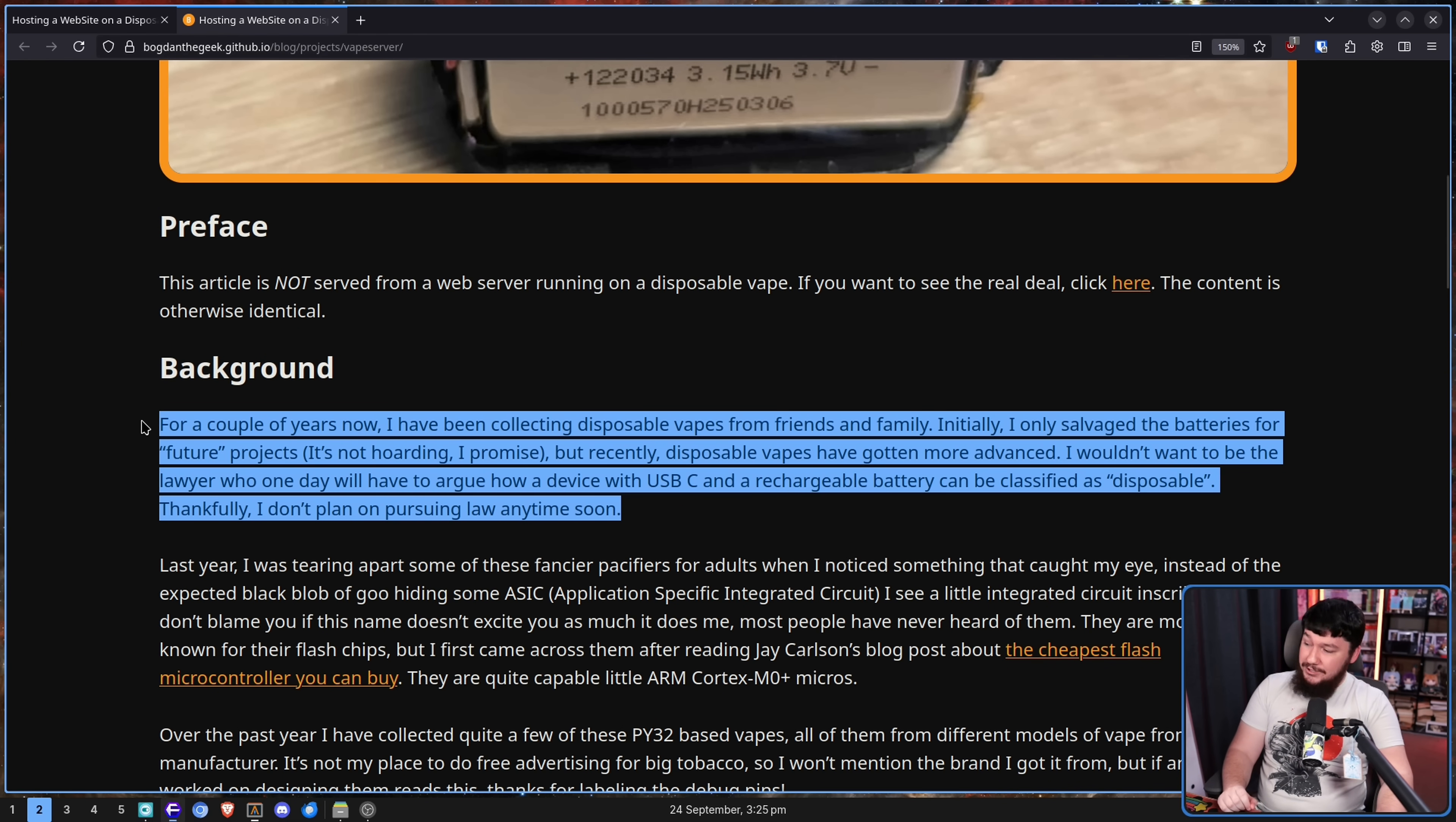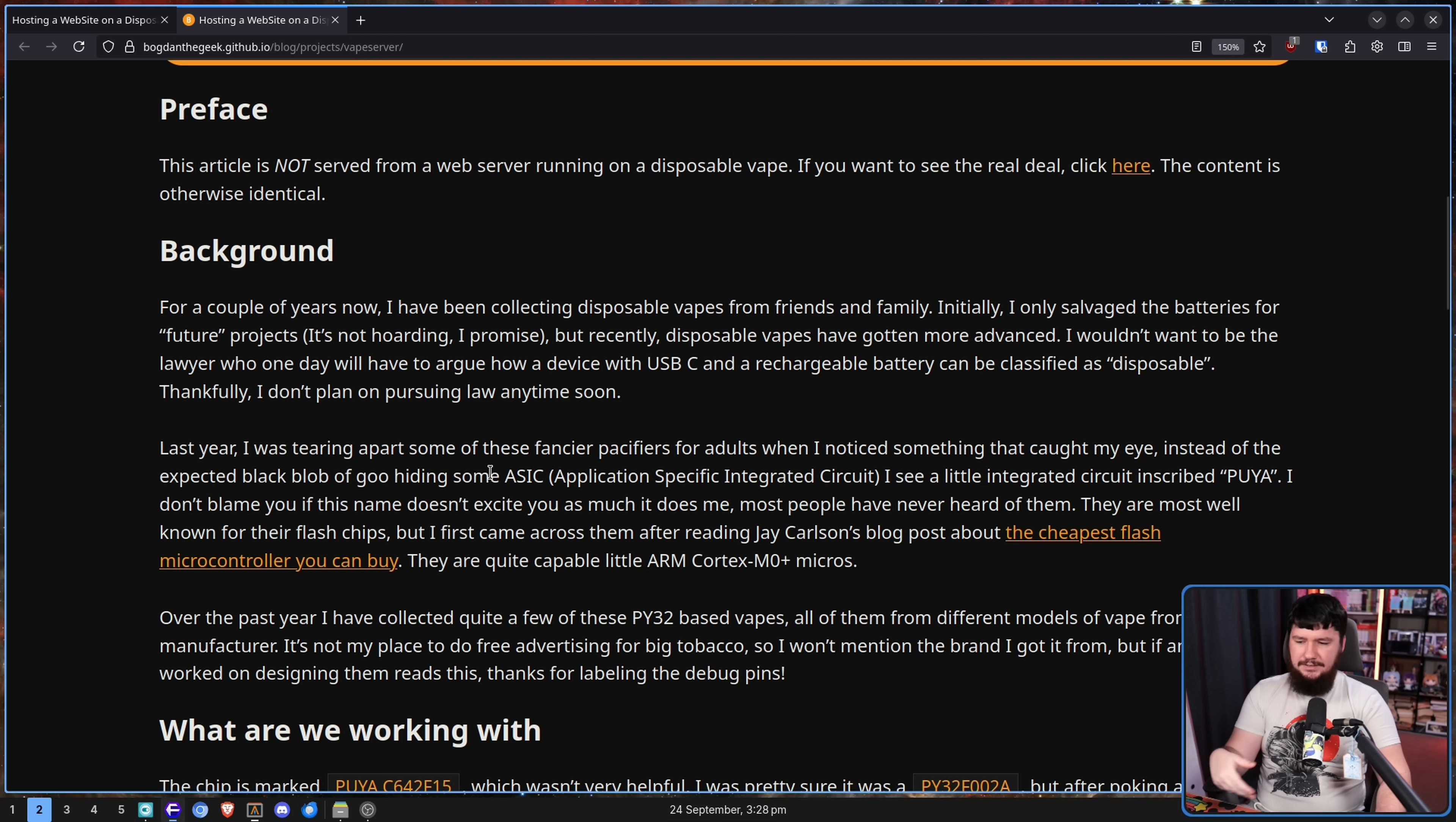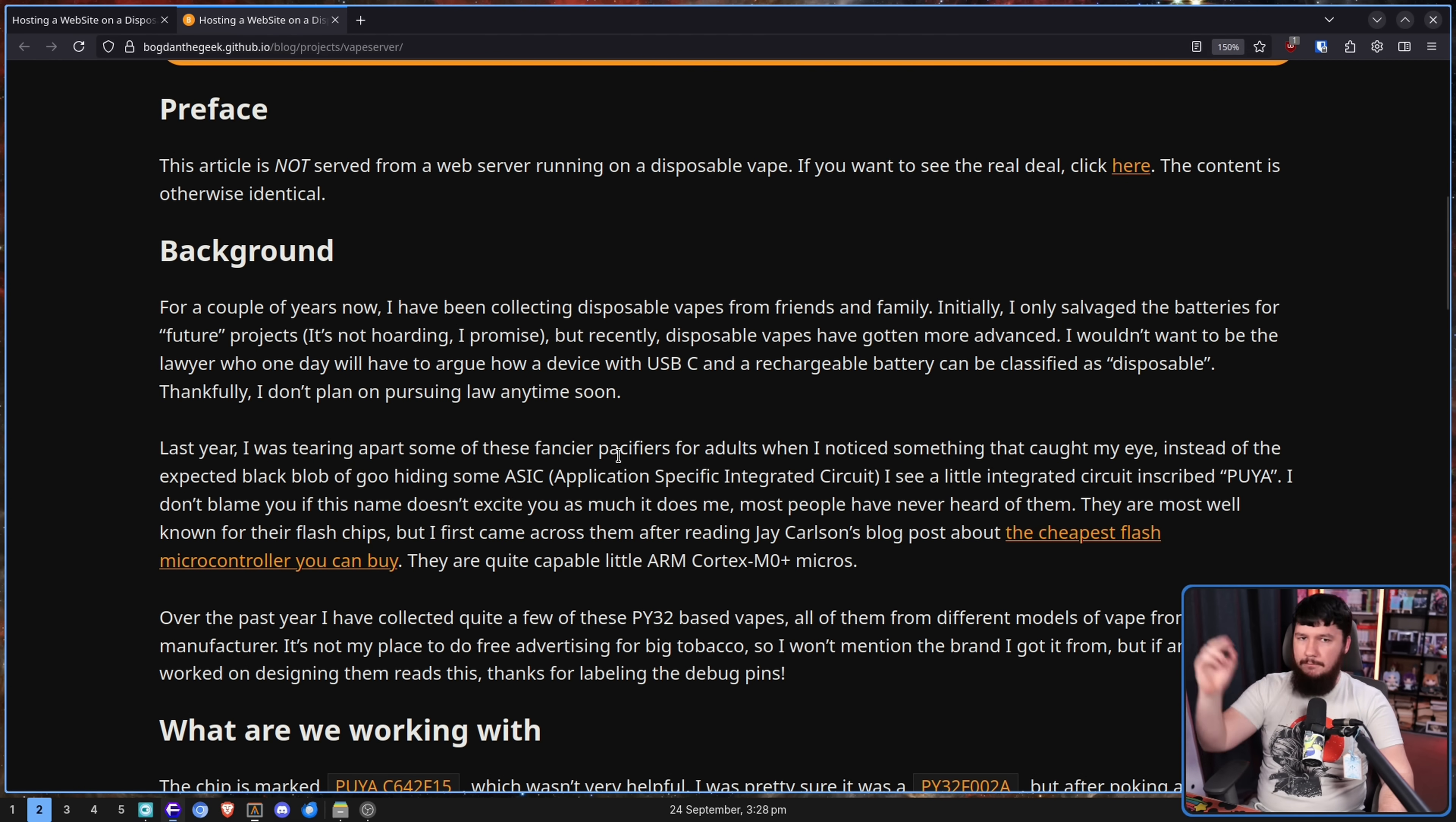Good luck, whoever has to fight that case. Last year, I was tearing apart some of these fancy pacifiers for adults when I noticed something that caught my eye. Instead of the expected black blob of goo hiding some ASIC, an application-specific integrated circuit, basically a circuit made for a specific purpose and nothing else.